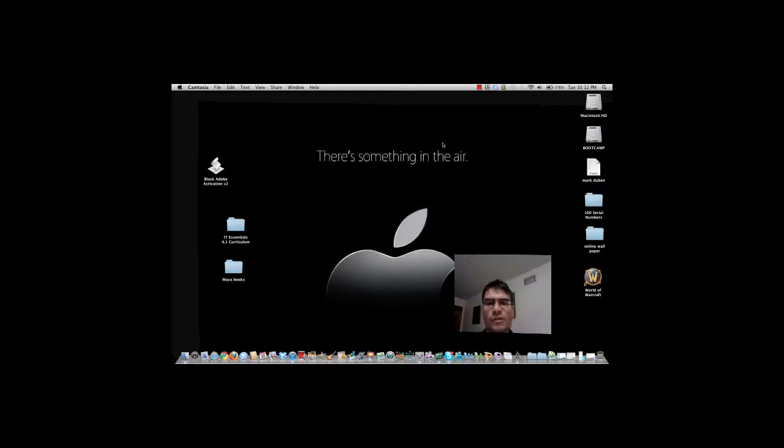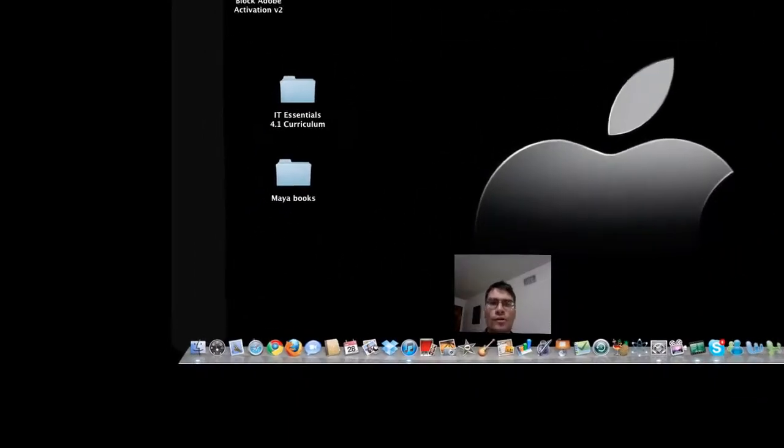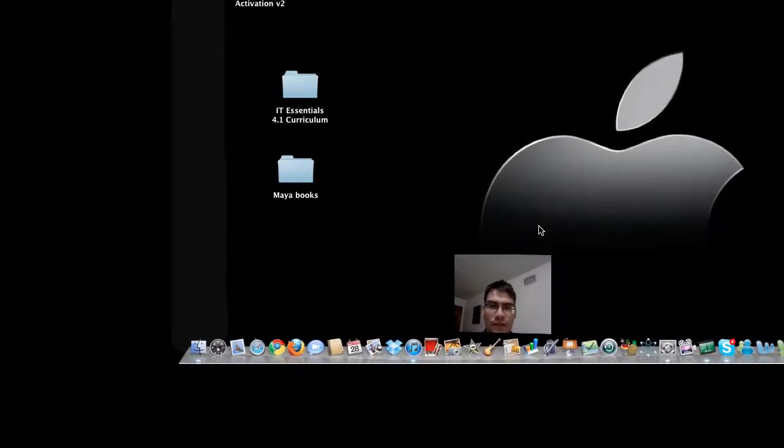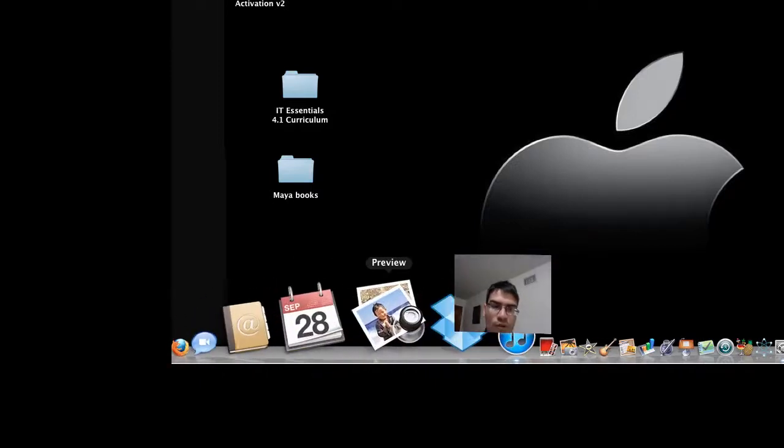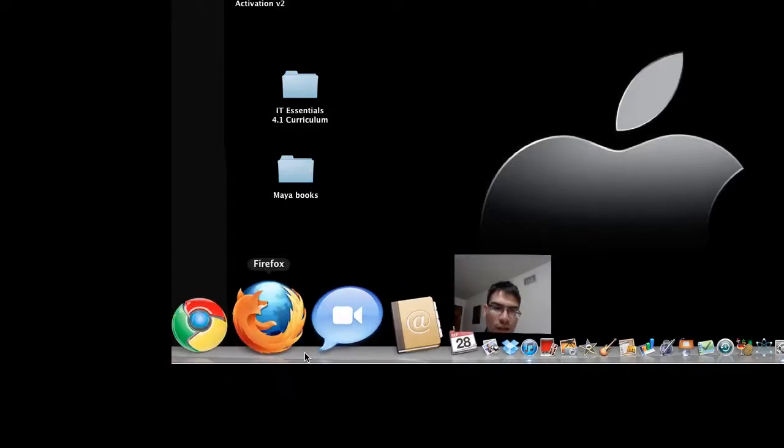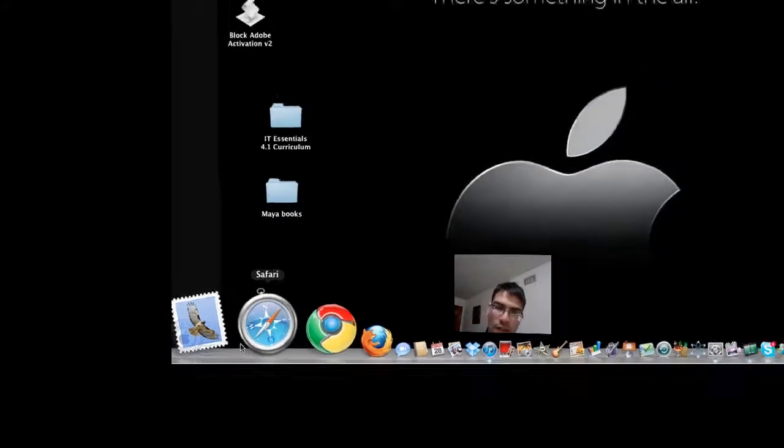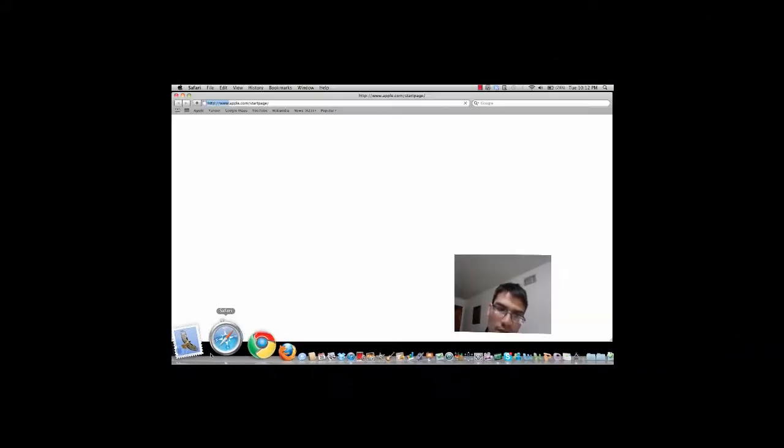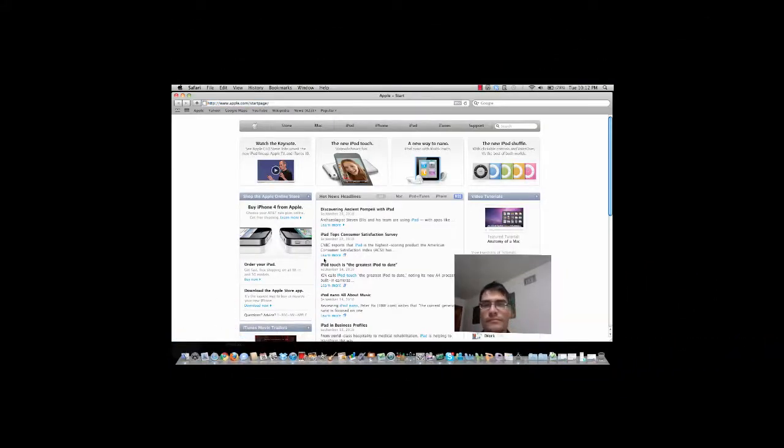You could find these tutorials in apple.com forward slash tutorials. The way you can go is the following. We go down to our dock, we find Safari, we click on it, and it opens.